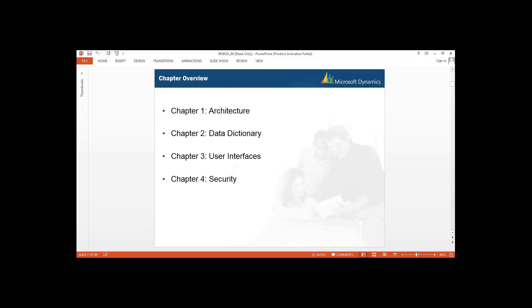Now let's start with our session. In this course, we have four modules. First one is Architecture, then the second module is Data Dictionary. Third one is User Interfaces, and fourth one is Security. So let's start with our first chapter, which is Architecture.